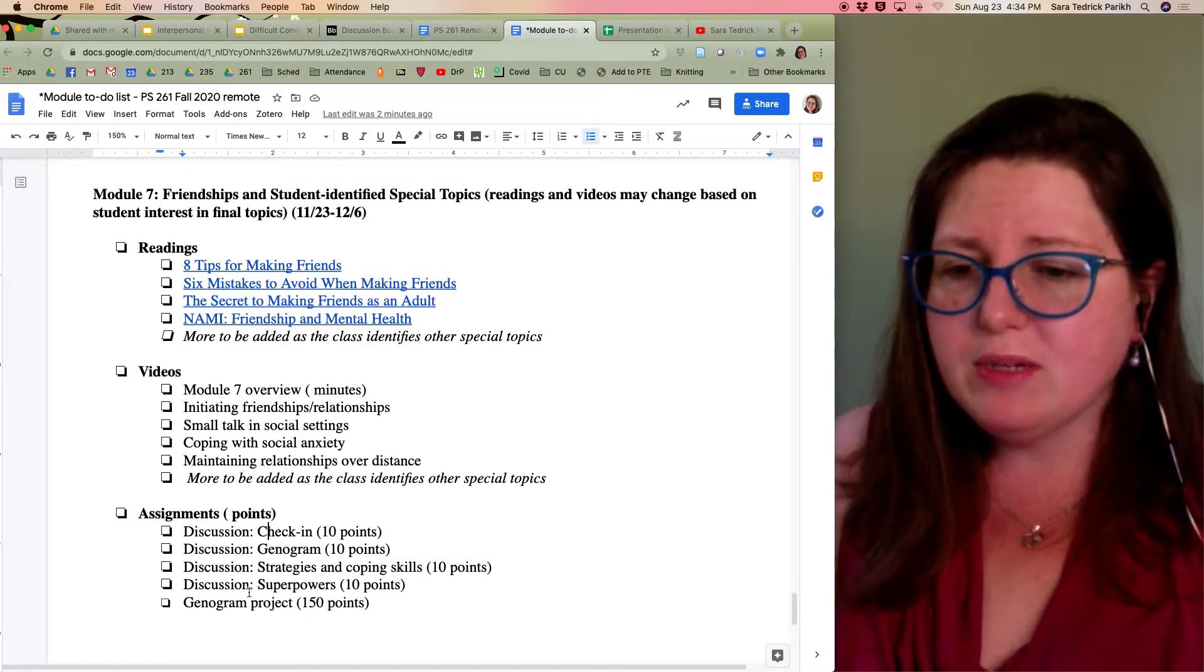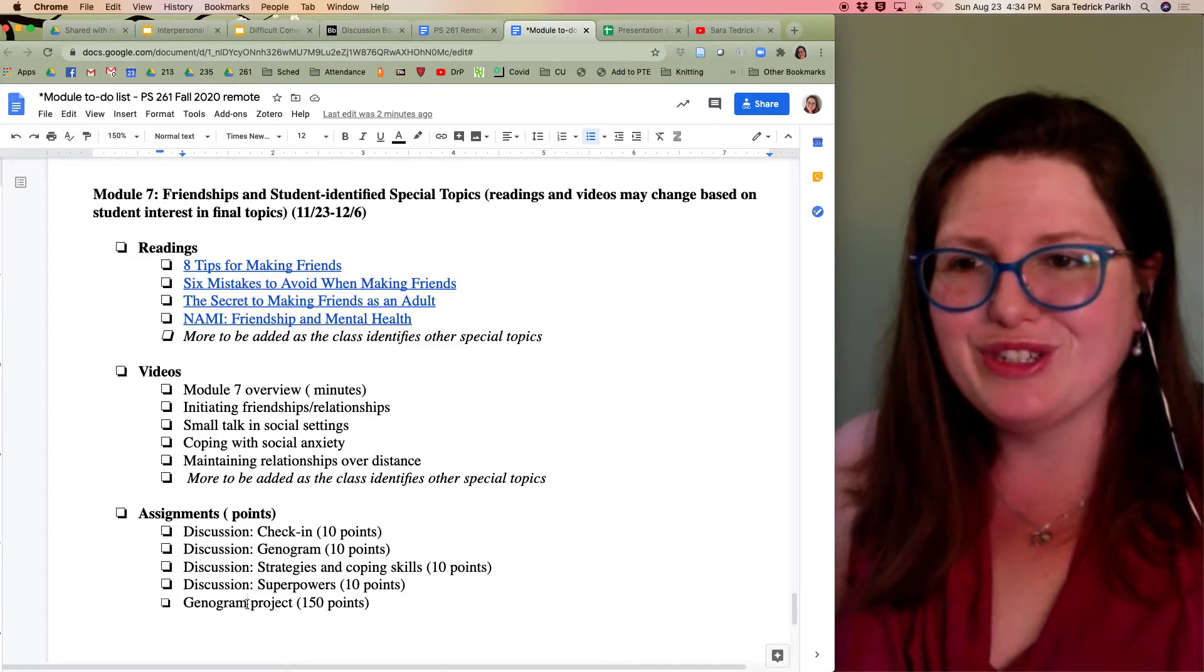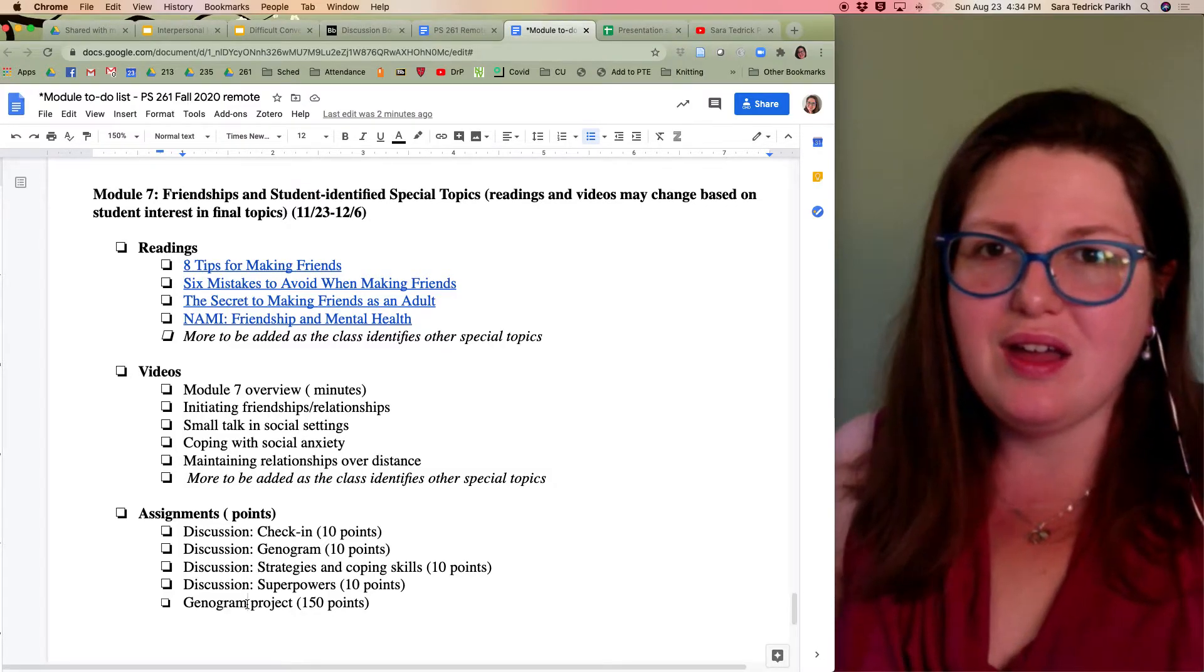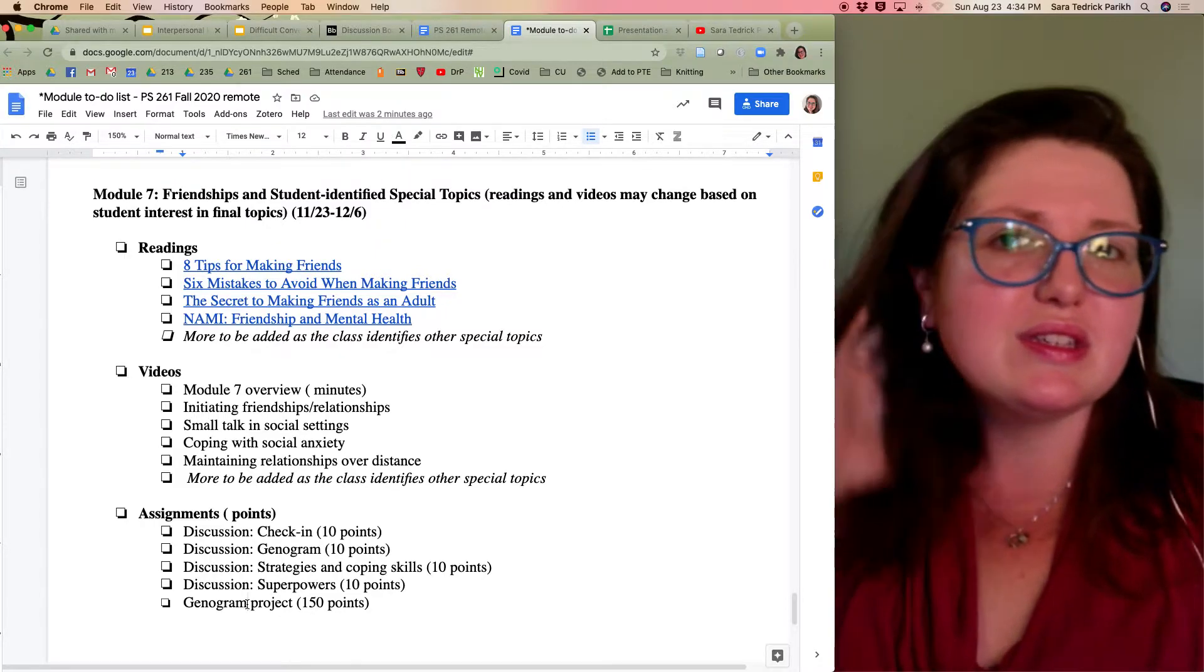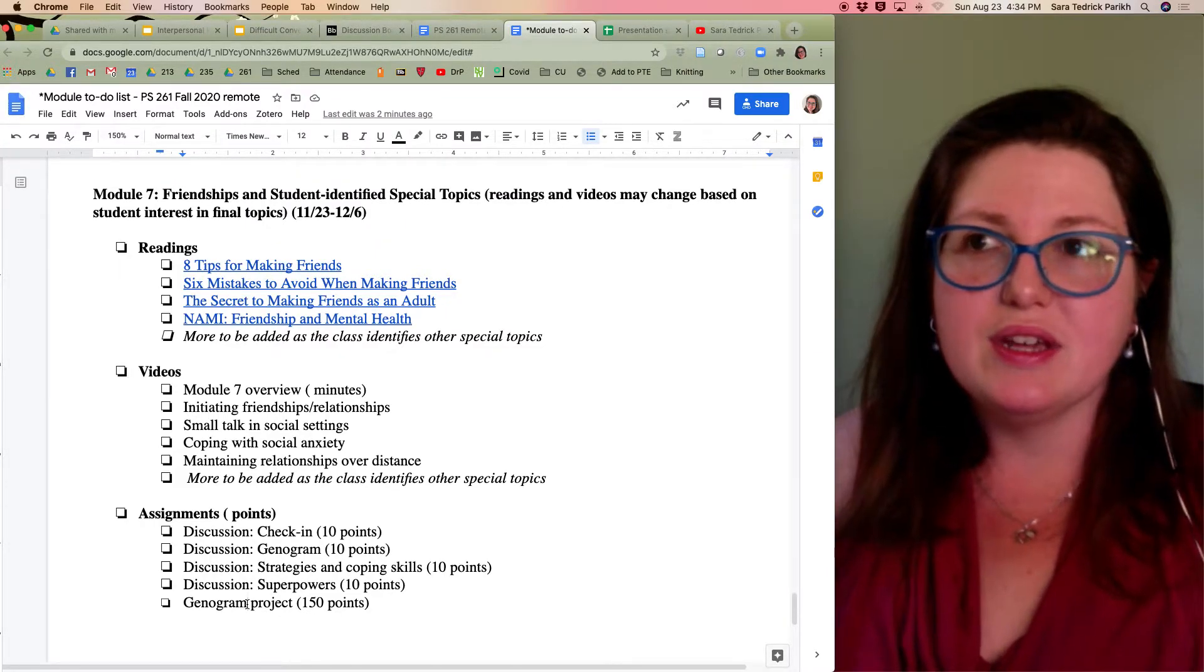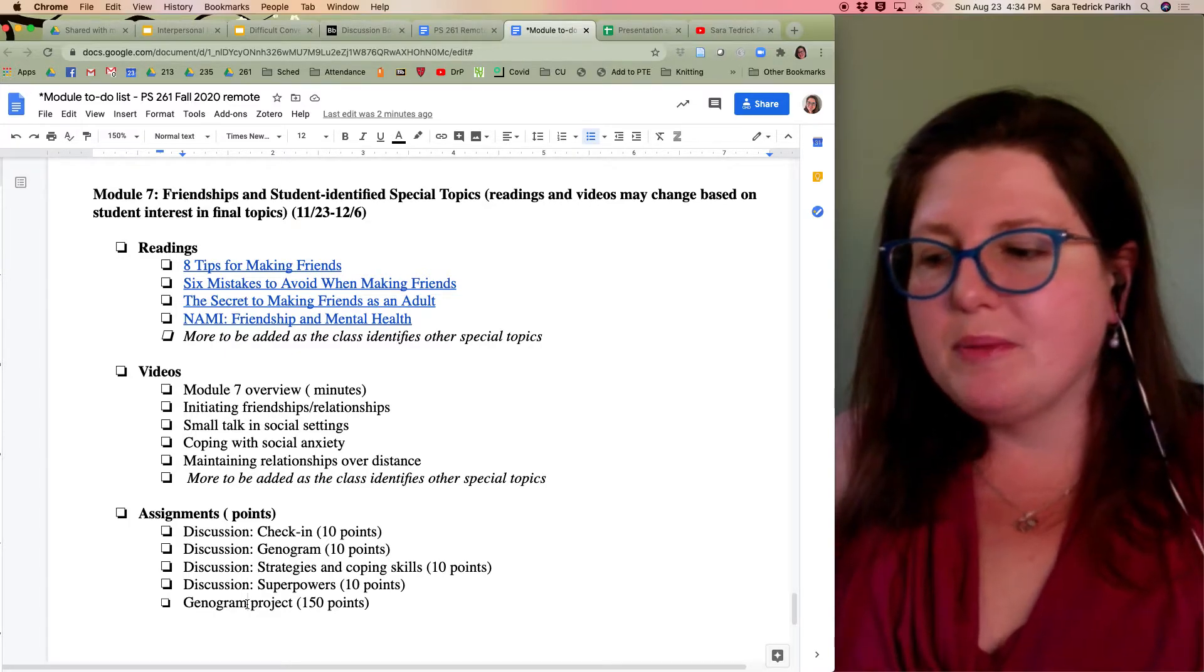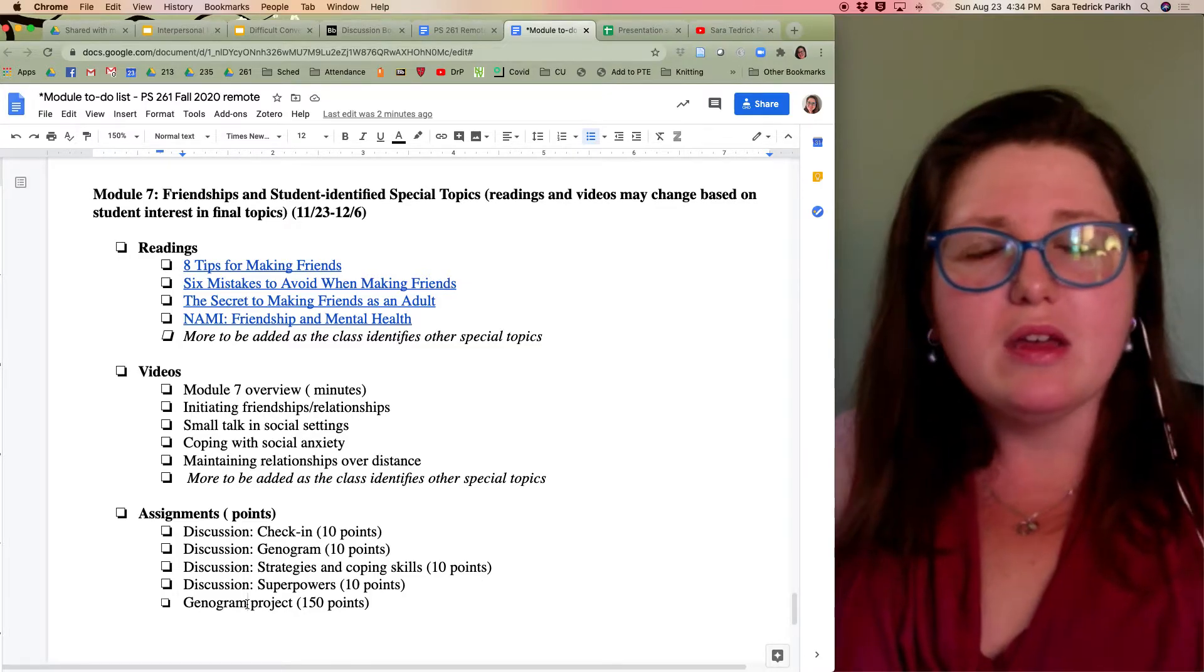You're also going to be doing this semester, I probably should have prepped you in the last module overview, but you're going to be working on a genogram project. And this can be you, it can be someone else. I want to always leave flexibility because family is a difficult topic for a lot of people. Some people have a very complicated family structure that would just be overwhelming.